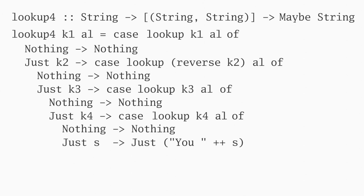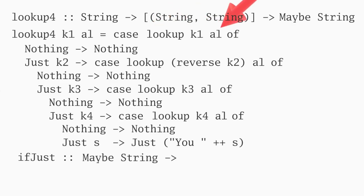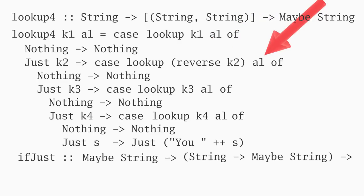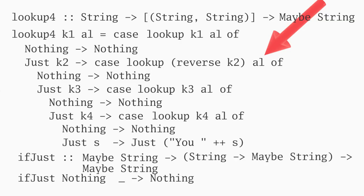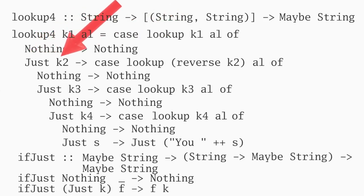Let's introduce a function ifjust that does this. Ifjust takes a maybe string, representing the result of the last lookup, and a function that takes a string to look up and produces a maybe string. Overall, ifjust also produces a maybe string. Its type signature is more complicated than its implementation, which just returns nothing, if that's what is received. Otherwise, it passes the key it found to the function.